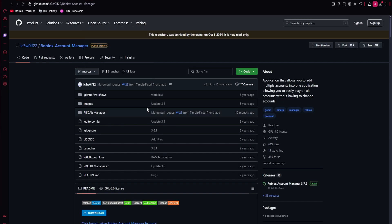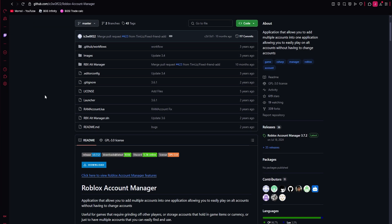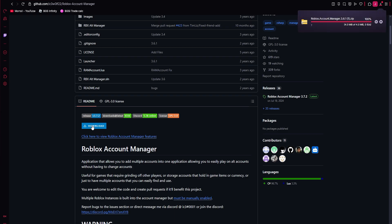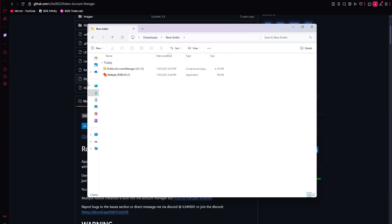Next one is the Roblox account manager. So you click this download button. This will have the same situation. So if it doesn't let you download it, turn off your antivirus and then it saves as a zip file. So you can see I've got them downloaded here.